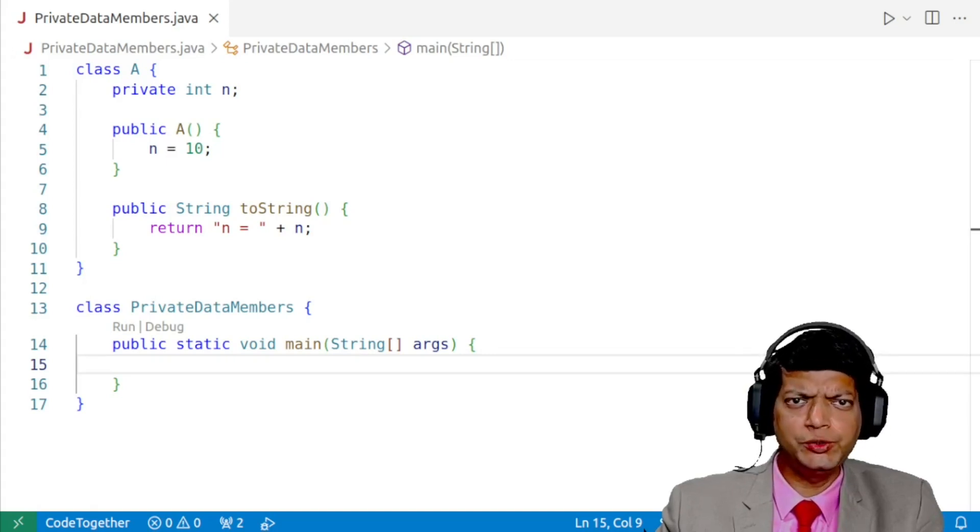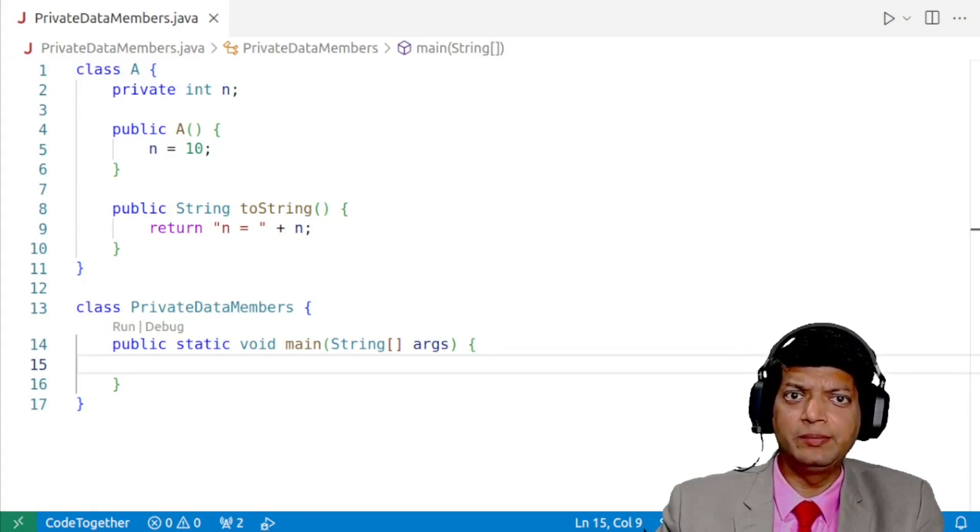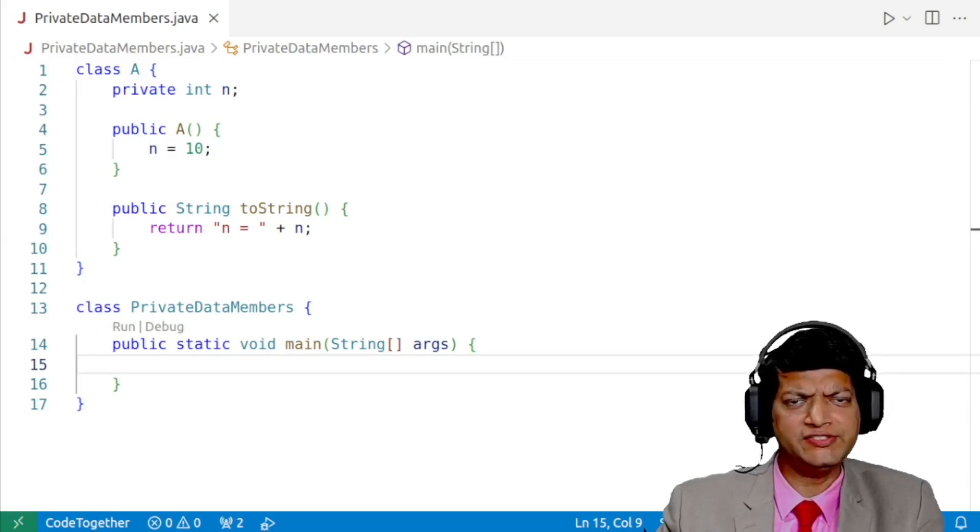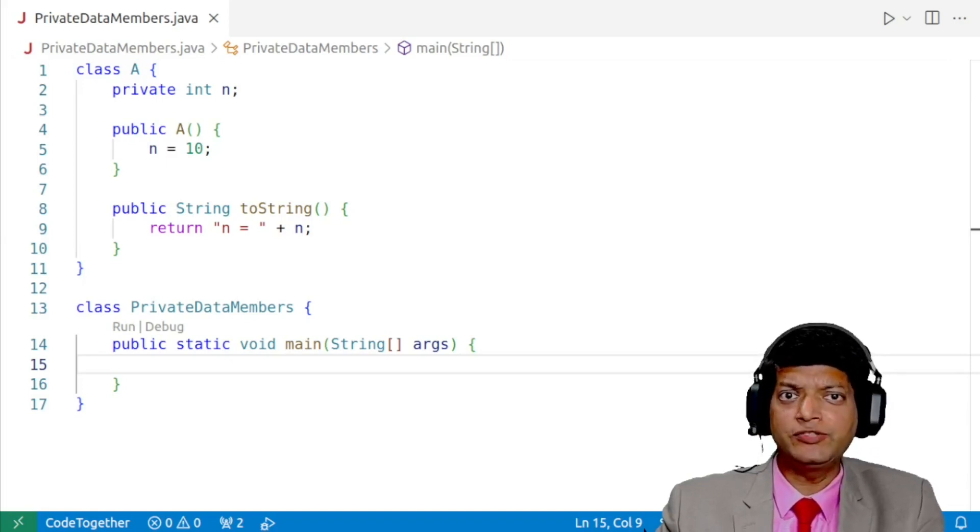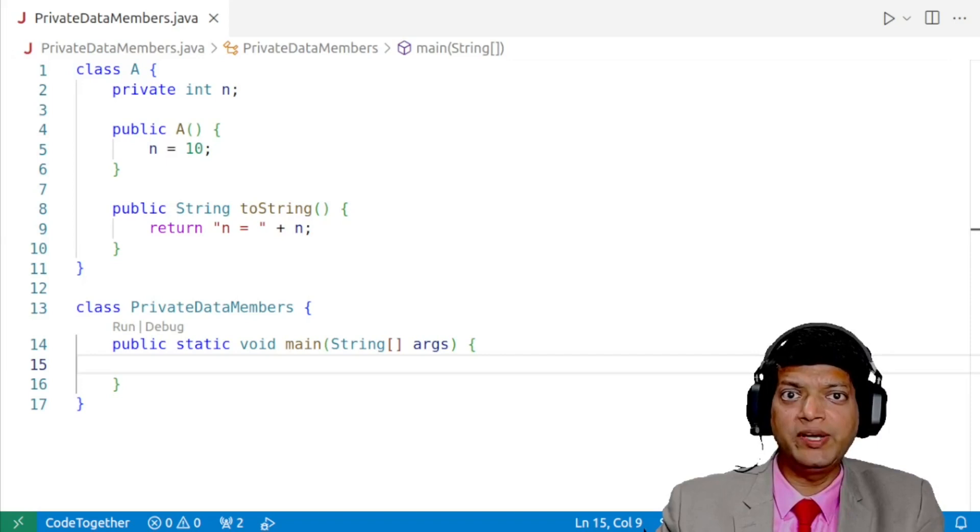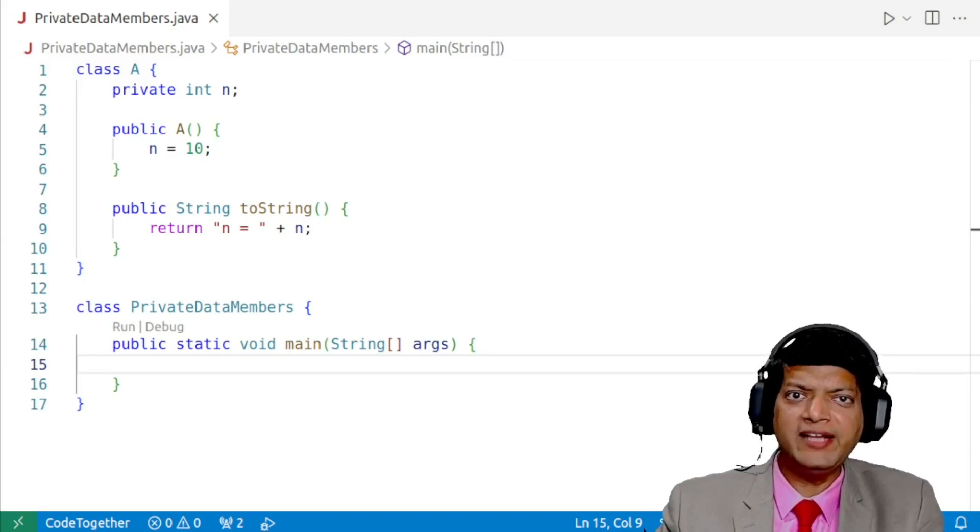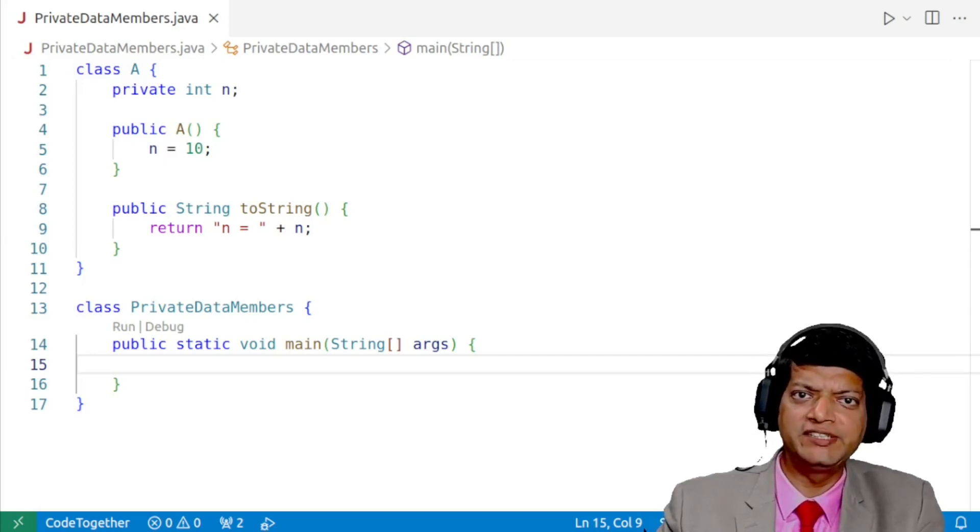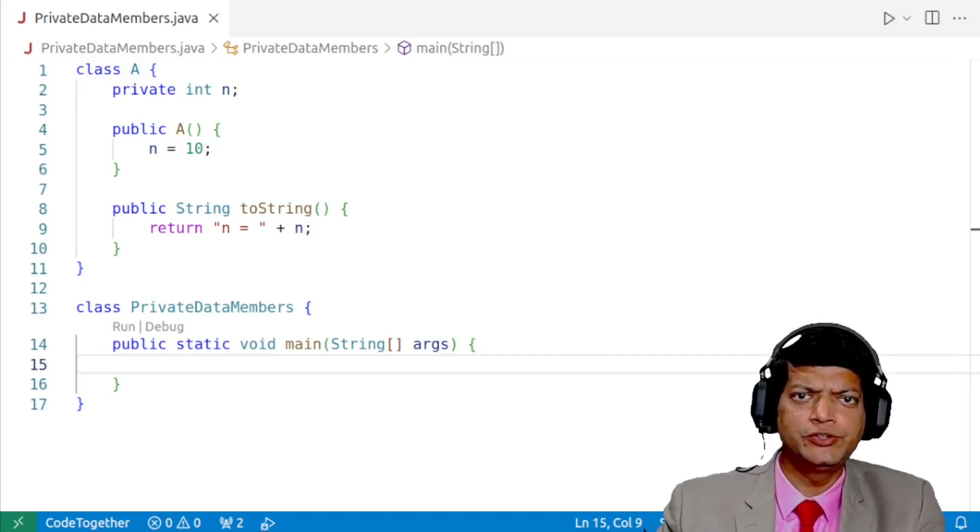In this video, I'll show you how one can access private data members from outside the class without using member methods of the class. I'll also show you how one can modify the private data members from outside the class.